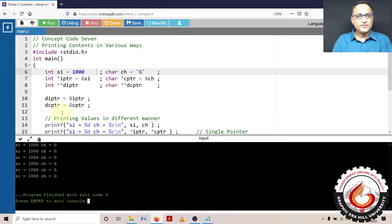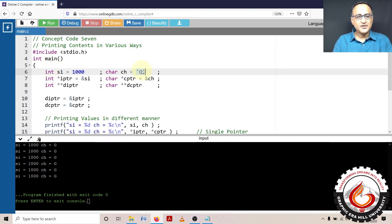In concept code number seven, I shall show you different ways of printing the values 1000 and the character G using pointers.